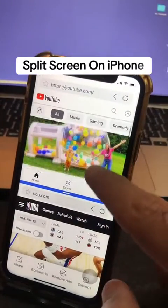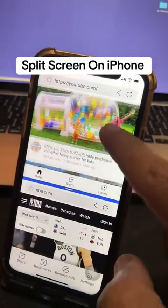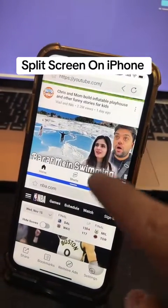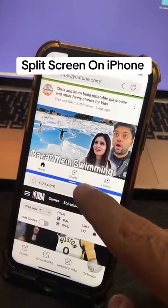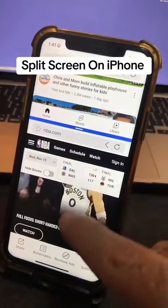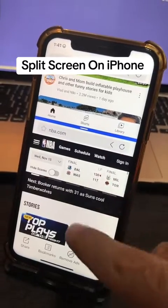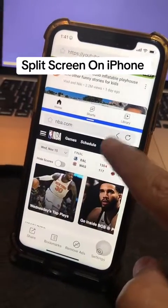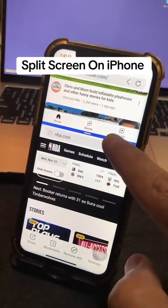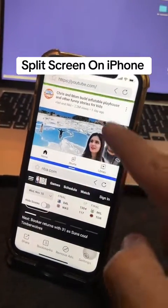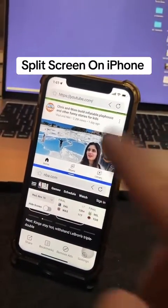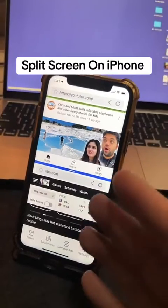Check this out — on the top I can watch YouTube videos and at the bottom I can check NBA scores for my favorite team. How do you do this? How do you split screen on iPhone?